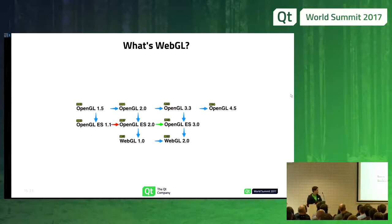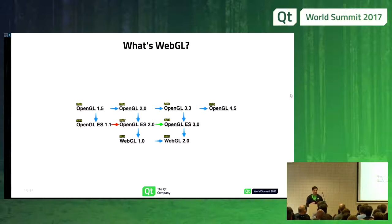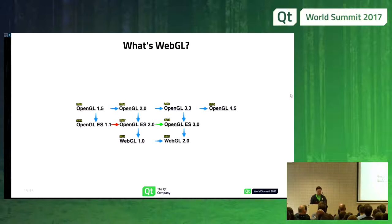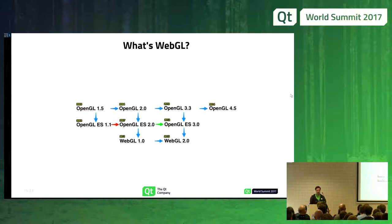First of all, what's WebGL? WebGL is the standard for graphics in the browser. It's based on OpenGL ES2. As you can see in this graph, it's a bit messy how the versions map, but you need to keep clear that OpenGL ES2 is more or less the same as WebGL, with some differences, at least in the functionality and features available.